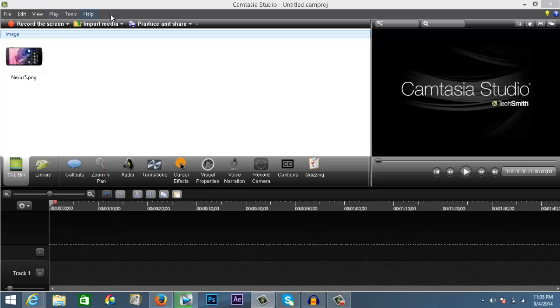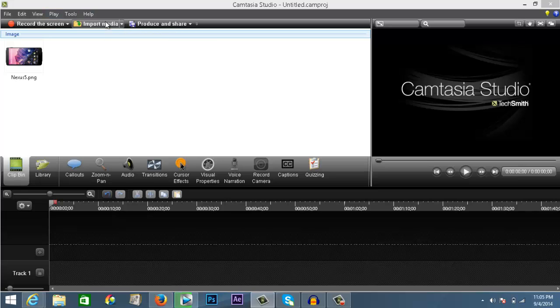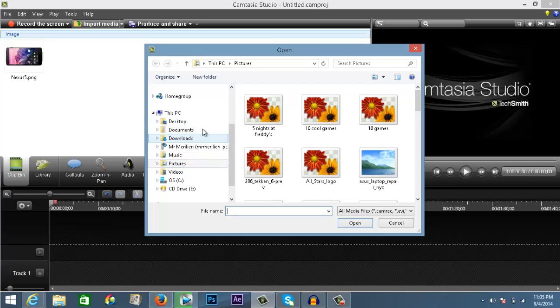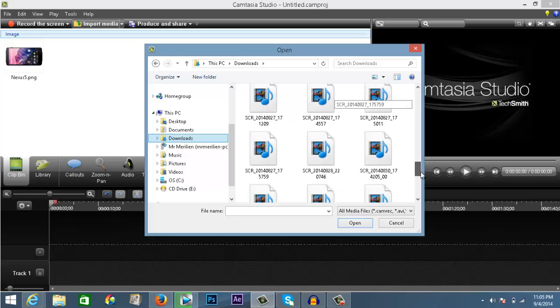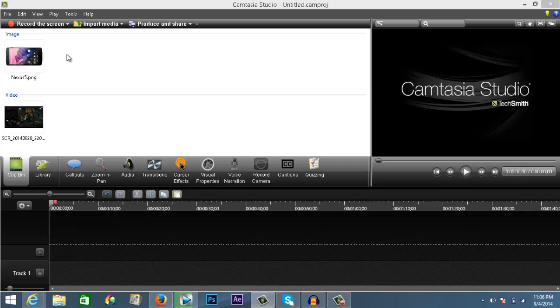Now click on import media again and search for the video you want to add to the picture. Let me go ahead and pick a random video, I'll pick this one. Now what you want to do is grab the picture and drop it on the timeline.